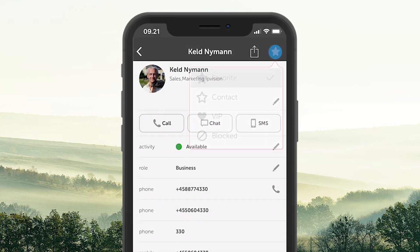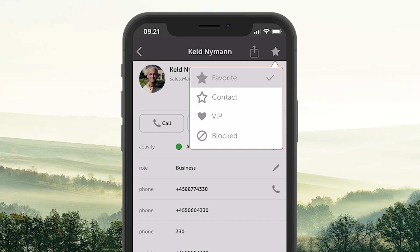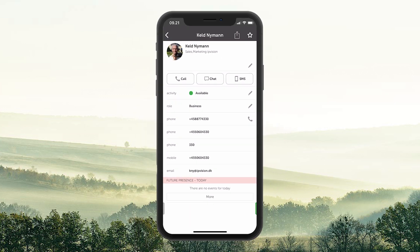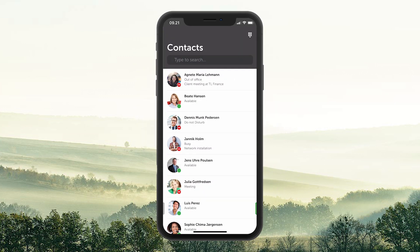Besides that, you can choose to make the person a contact, which means that the person is saved as a contact on your Connect 3.0 app and client. This is often used when you want to add an external person. Remember that contacts will not appear in your contact list and you need to search for them when you need to call them.